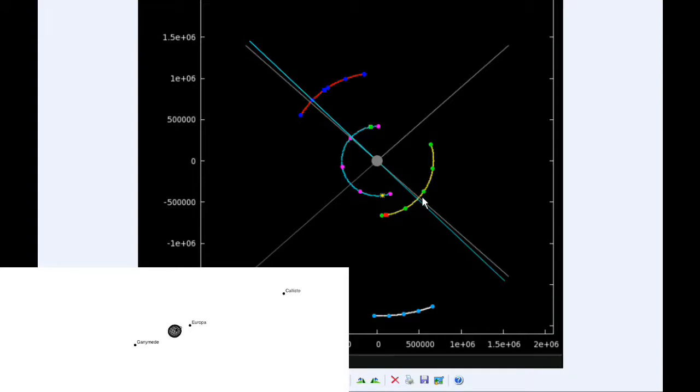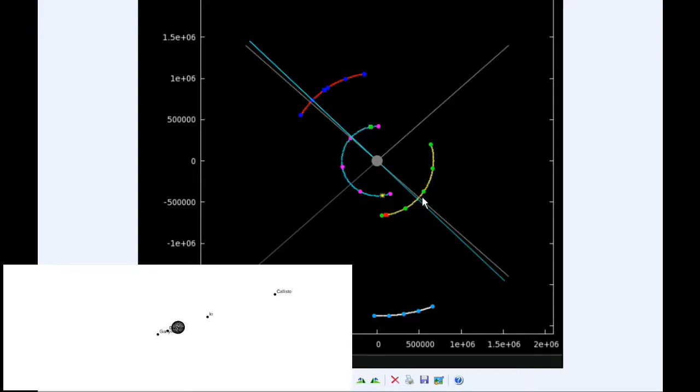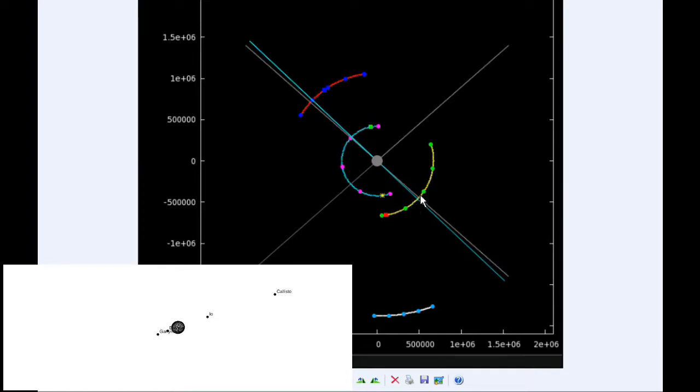At 12 hours UTC, Io is now firmly in quadrant three heading west, and Europa has successfully moved behind Jupiter and is now in quadrant one heading east.